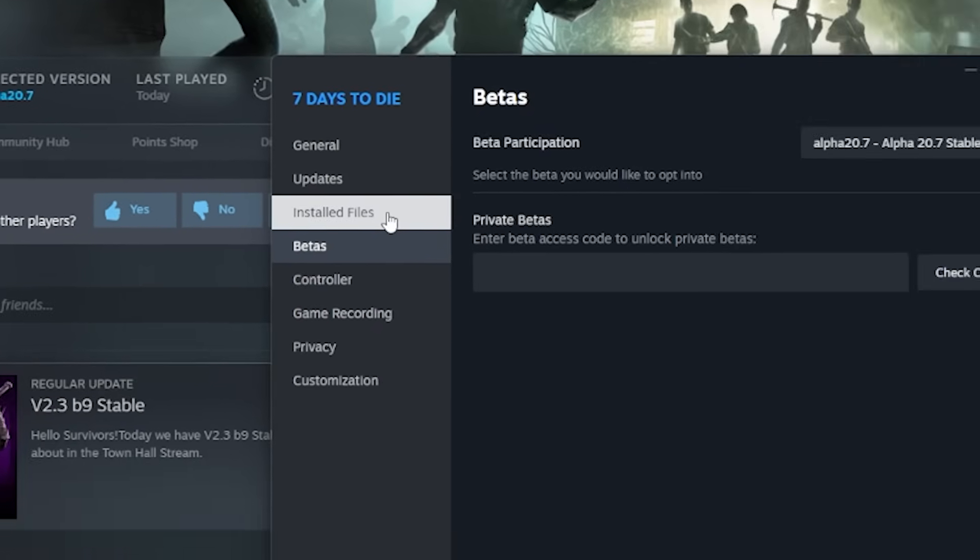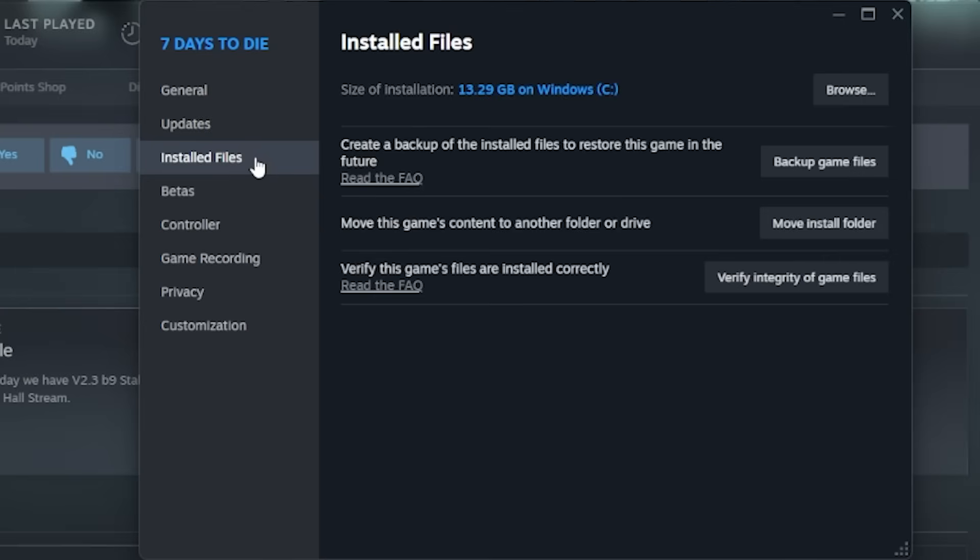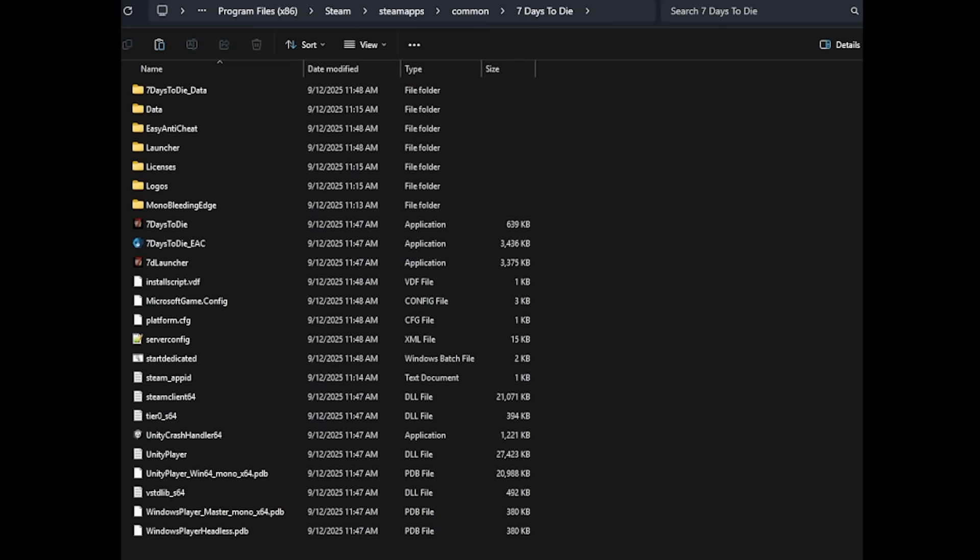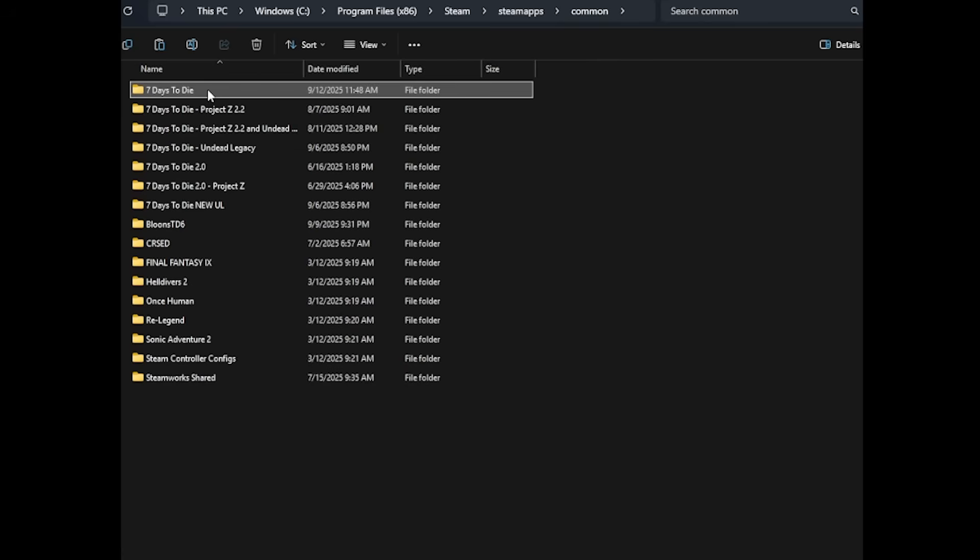Once it's done downloading, go to install files and click browse. This opens the folder for the version you just installed. Now a little helpful tip is I would go ahead and copy that folder right there. You don't have to, but I would copy it.